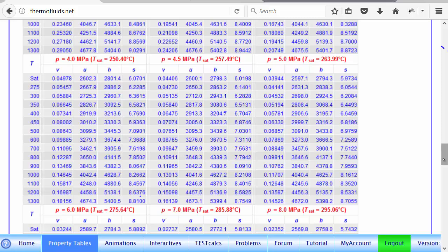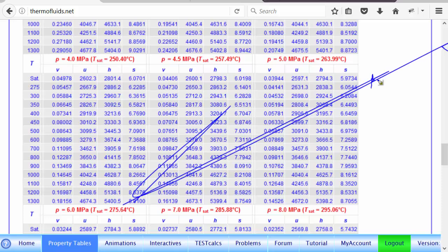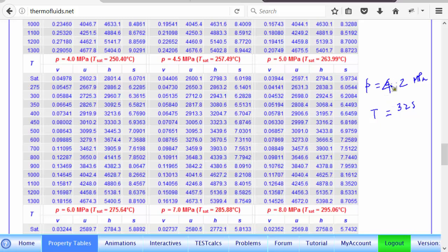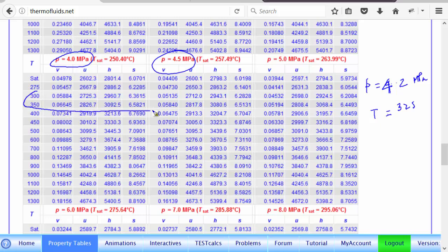Just suppose for the sake of argument that we have a state, what is given to us is pressure equals 4.2 MPa, and let's say we pick a temperature also something in between temperature equals let's say 325. Notice we have a pressure of 4 MPa, and pressure of 4.5 MPa, and we have temperature of 325, we have temperature of 300 and 350. So obviously if we want to find, let's say the question is find enthalpy.